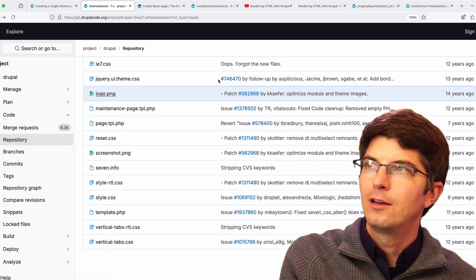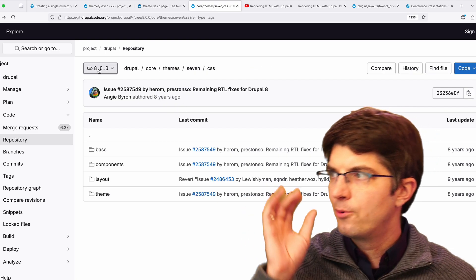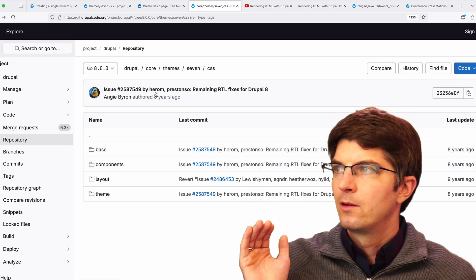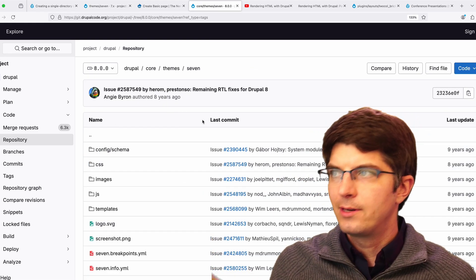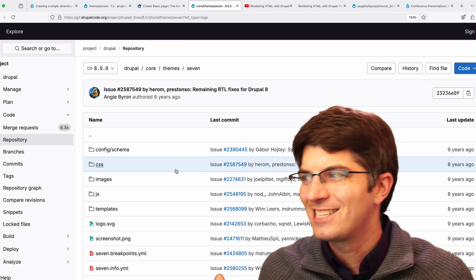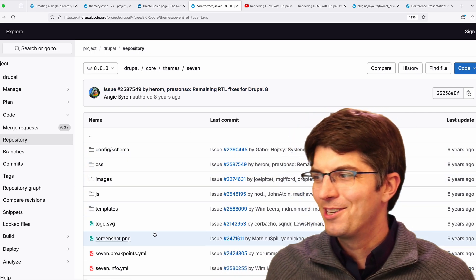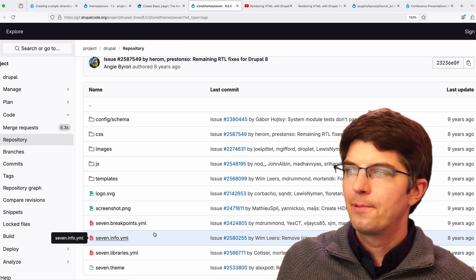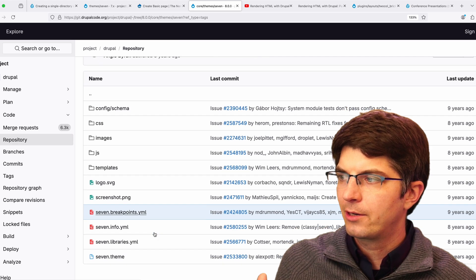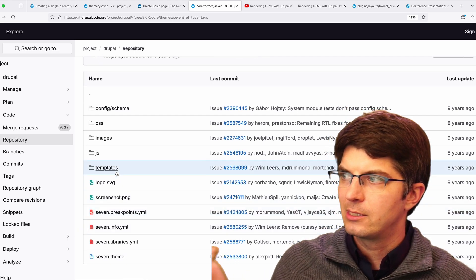We jump ahead all the way to Drupal 8.0.0. We can see here in the 7 theme, still called 7, that administrative theme, things have cleaned up a little bit. The top level theme directory has just less stuff in it because it's nested into directories.